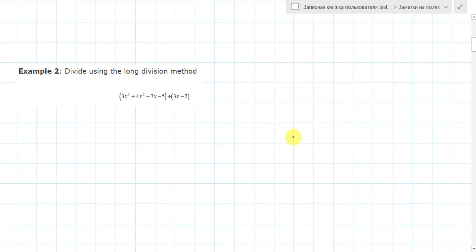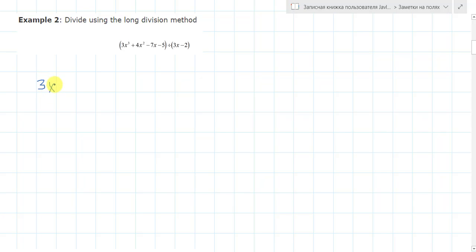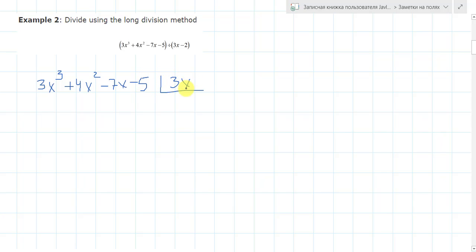Now the next example, example number 2. Let's consider the second example: divide using the long division method. So here we again use this long division method, dividing by columns. 3x cubed plus 4x squared minus 7x minus 5, divided by 3x minus 2.